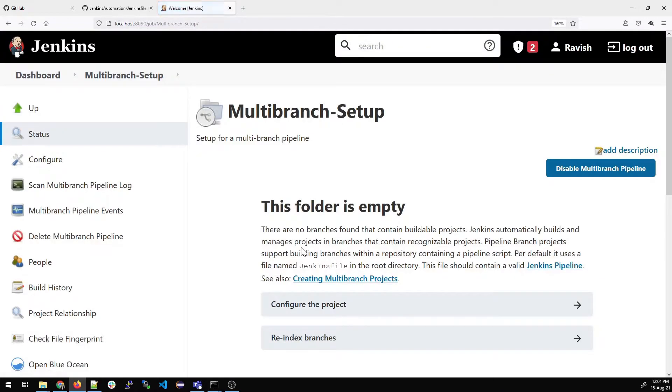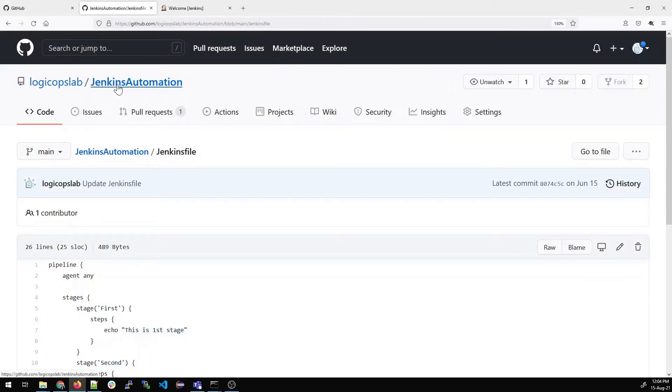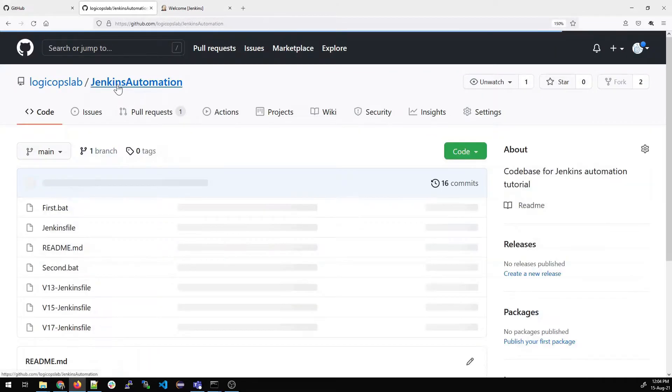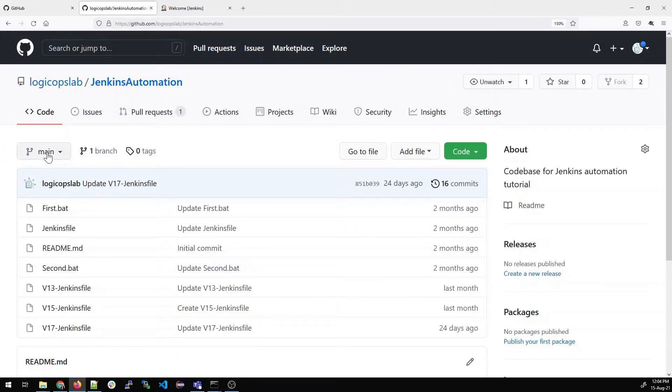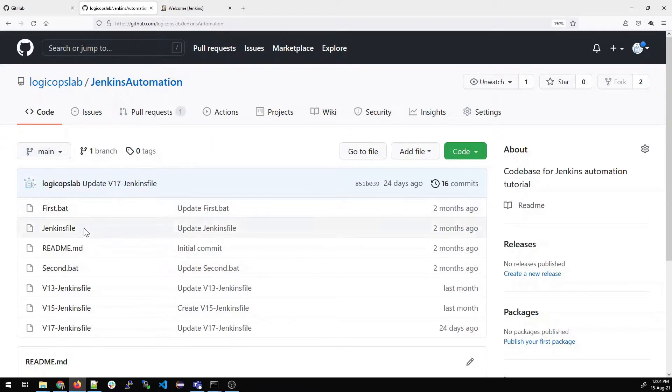Once done, you can see that the multi-branch setup project has been created for multi-branch pipeline. Now I'll show you my repository. You can get the code from here, it's free. You can see there is only one branch over here, which is the main branch.